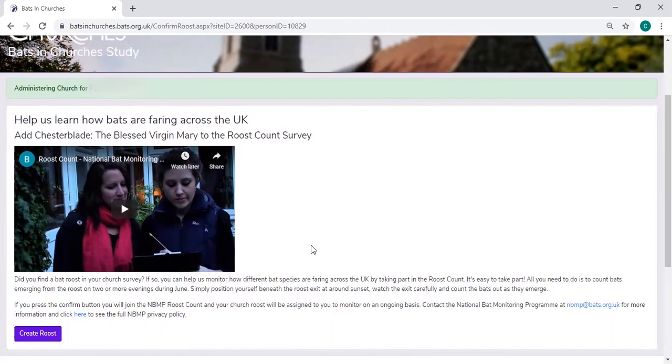If you have a look at this, when you click the button, you can have a look at a YouTube video to find out more about the National Bat Monitoring Programme's Roost Count and what you'd be expected to do.